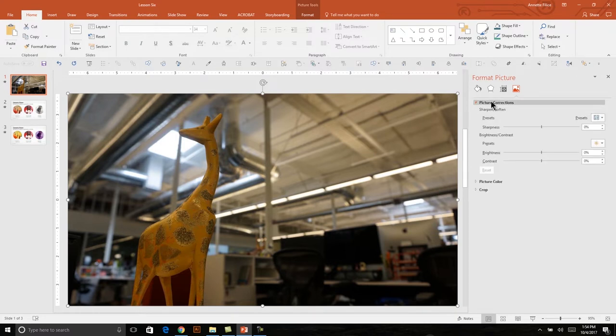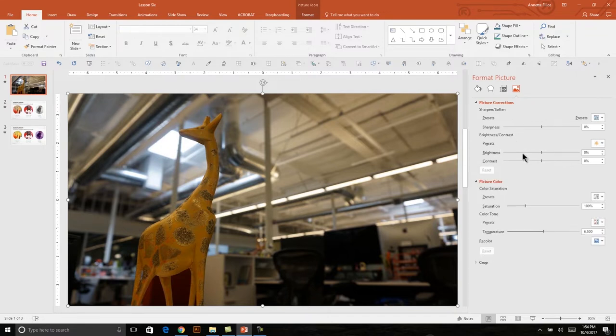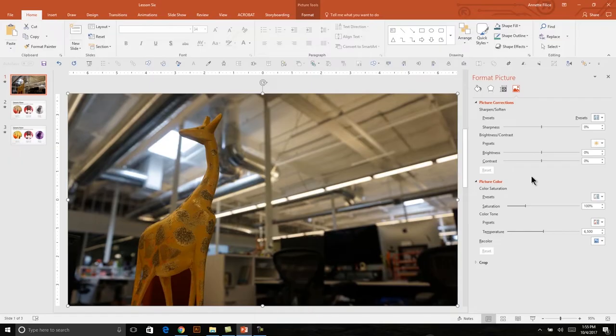All of these picture corrections will come up as options to change the properties of this photo. Under picture corrections, we see sharpness, brightness, and contrast. What I'm really going to focus on is the brightness, contrast, and saturation. I'm going to increase the levels of all of those to make this photo feel more warm and inviting and high contrast.